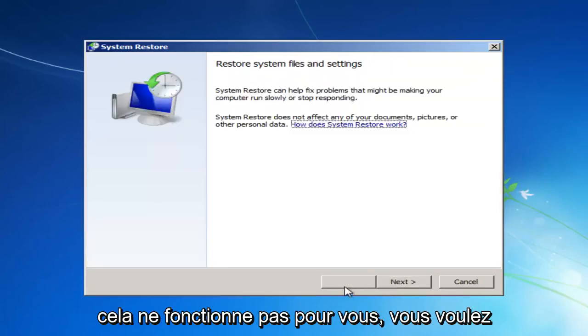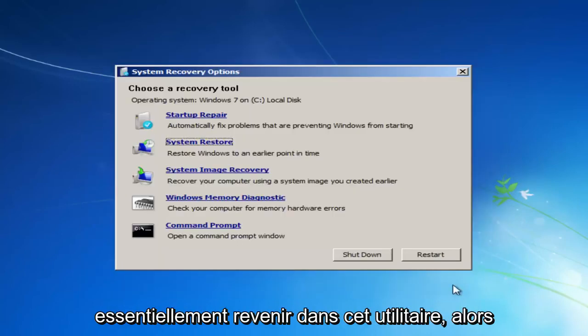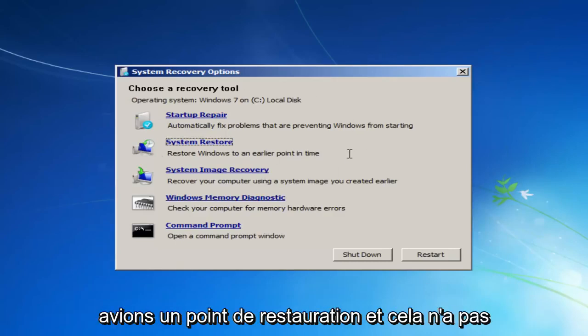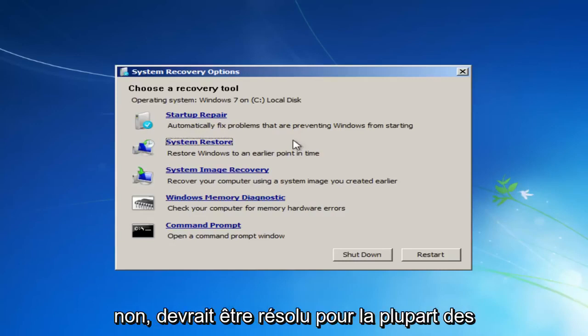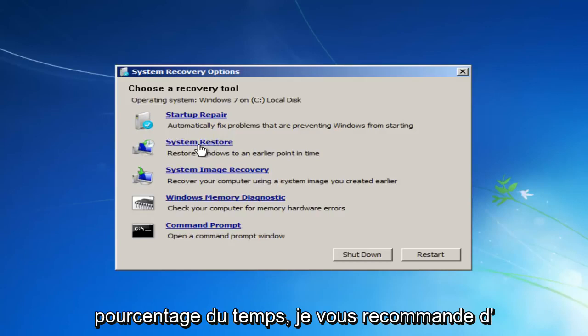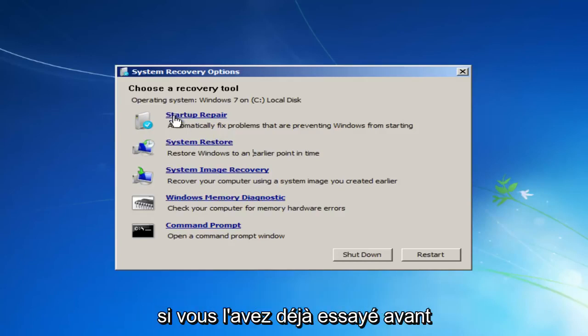If that does not work for you, you want to basically get back into this utility. So let's say we tried that first method. We had a restore point and it did not resolve our issue. Which, believe it or not, actually should resolve for most people. I notice that works a good percentage of the time.